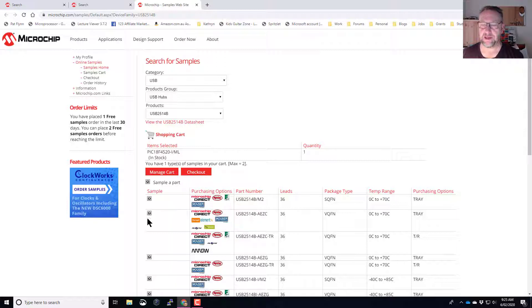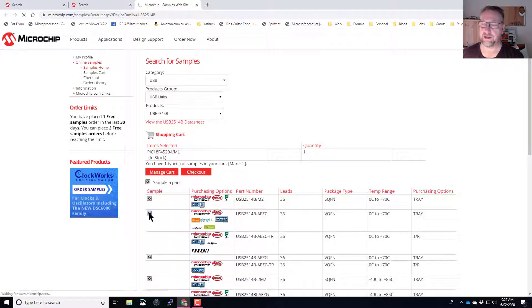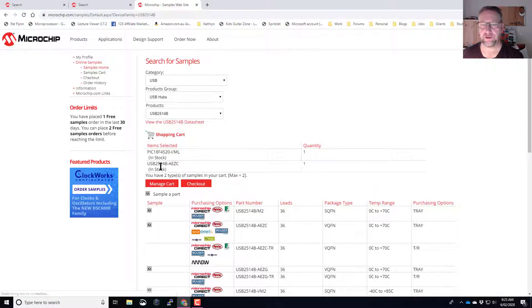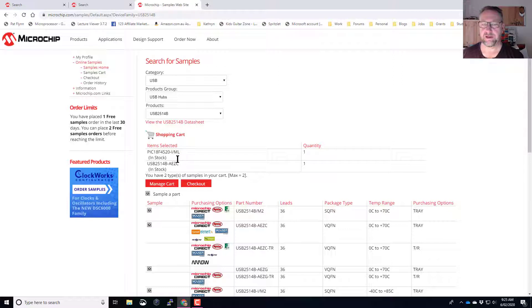I can basically go through and say, all right, I'd like to get one of these. So I'll select that. You'll see there that I've now got an extra part listed, and I can go straight into my checkout.